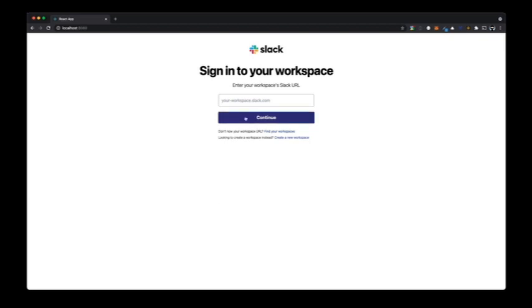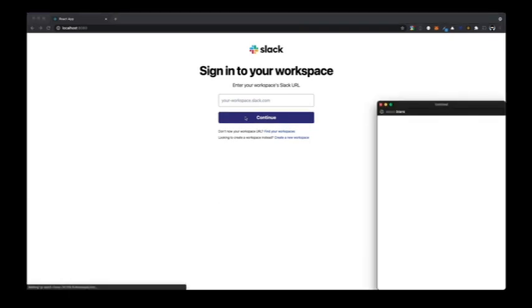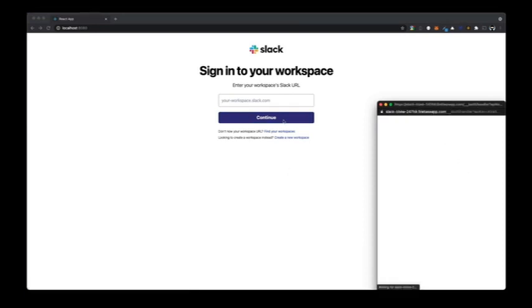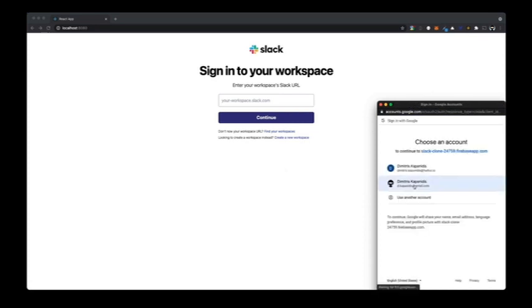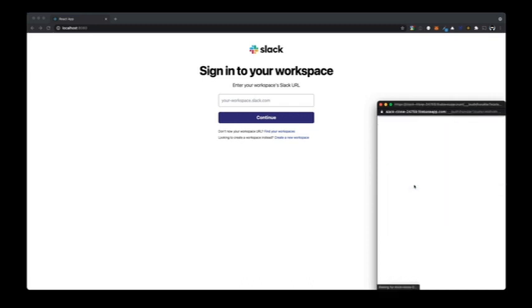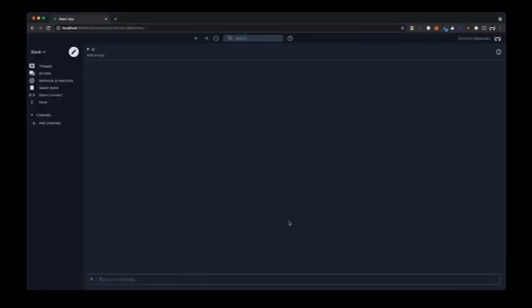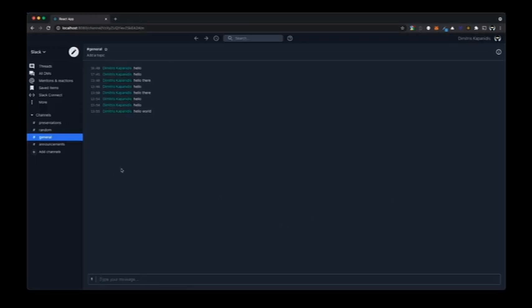The Slack clone is there. It does a Google authentication login with Firebase. If I click login, I should be able to log in — and we're inside.